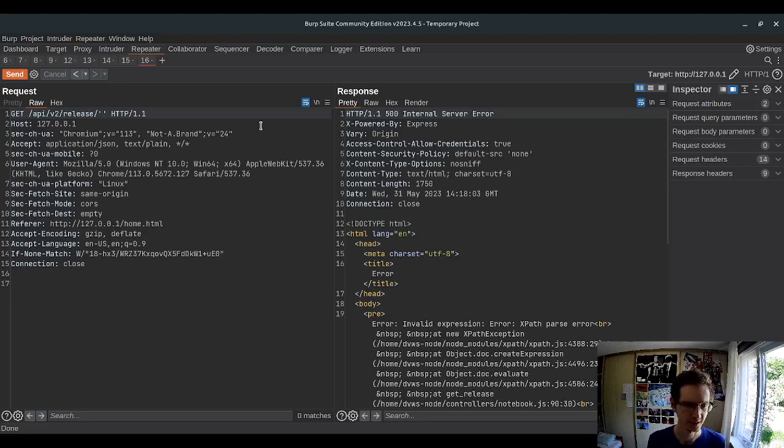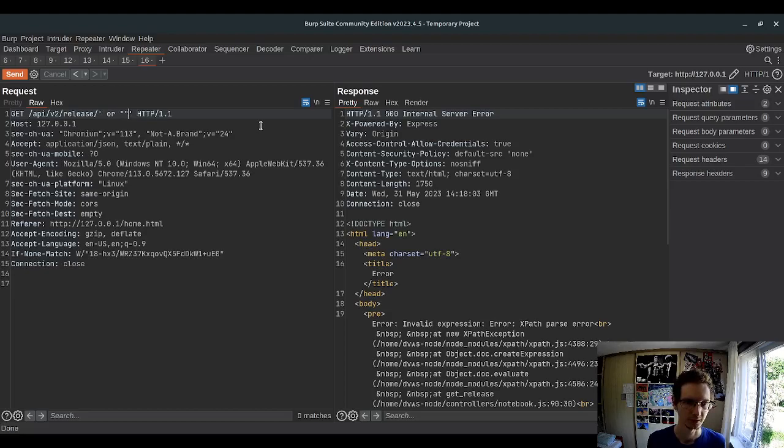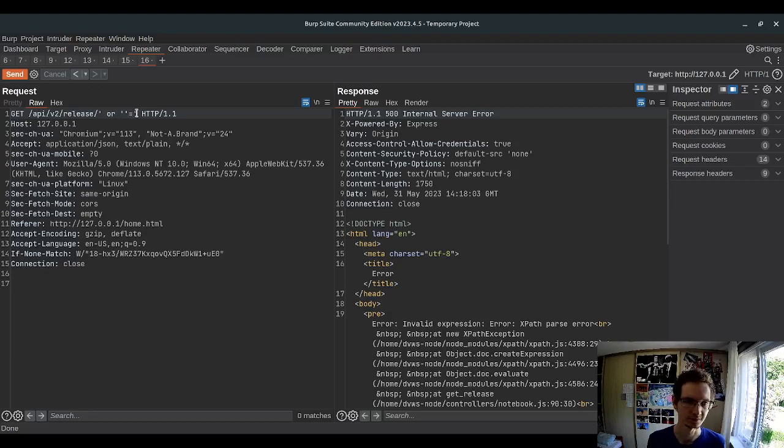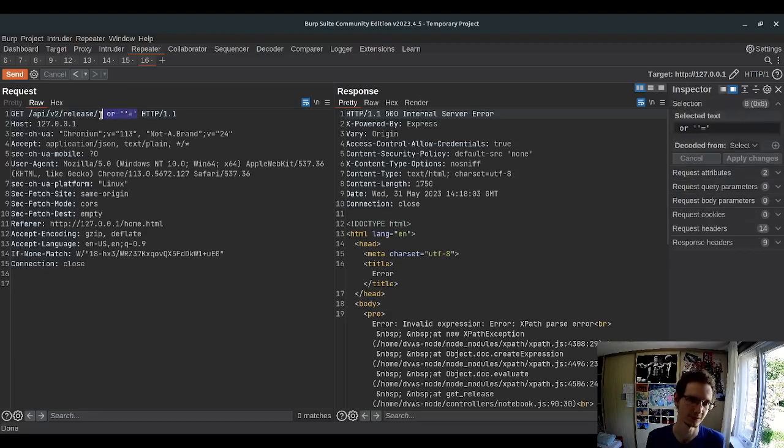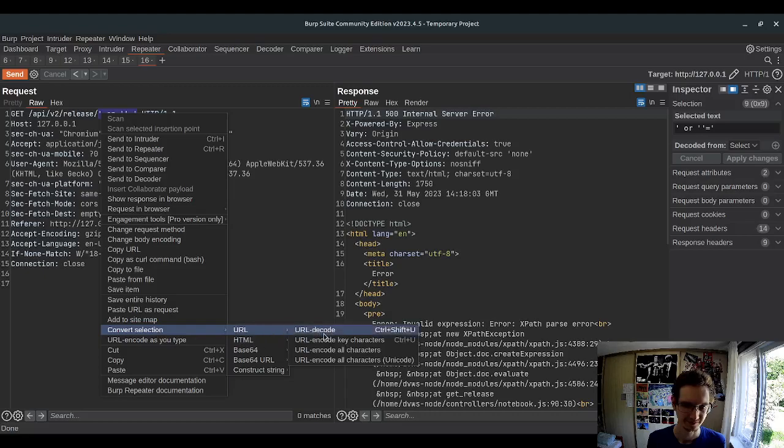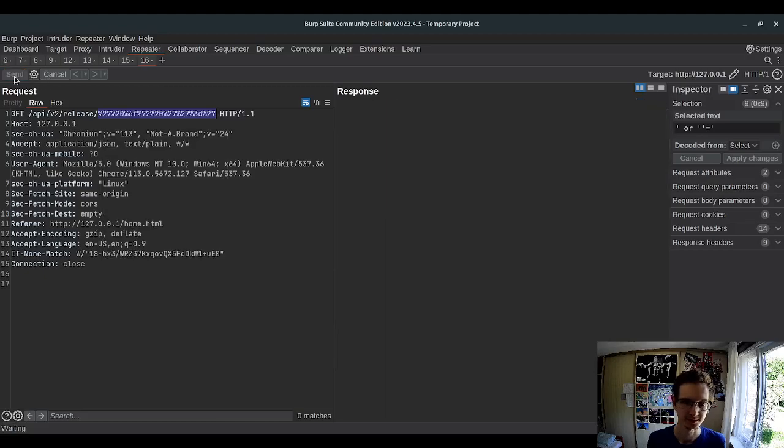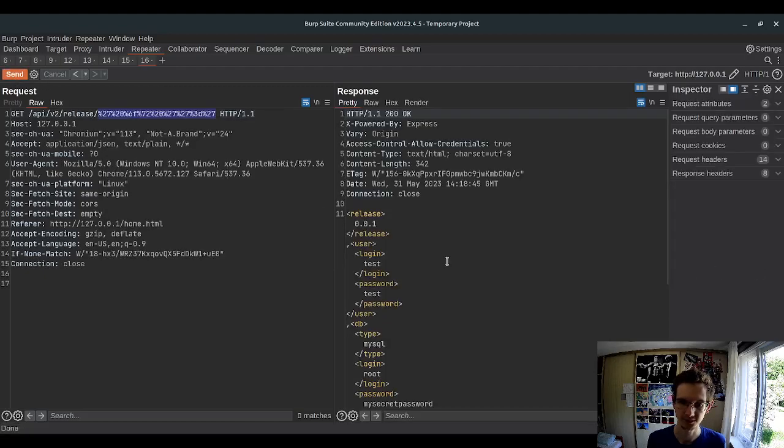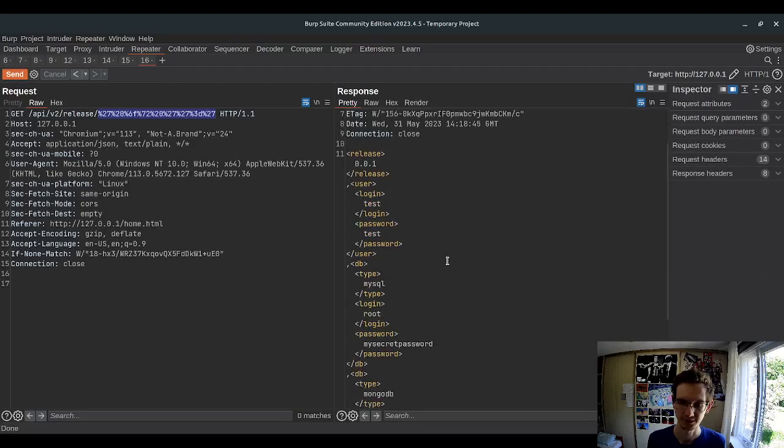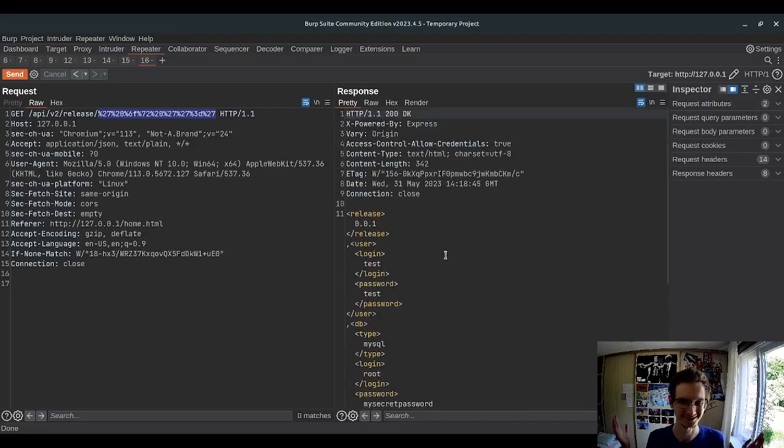And in this case, well, we can say that or empty string is equal to whatever... Oh, to empty string, right? Let's see if it works. And yeah, it works.